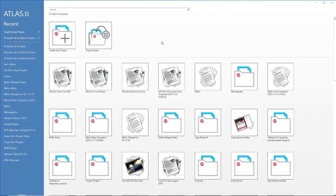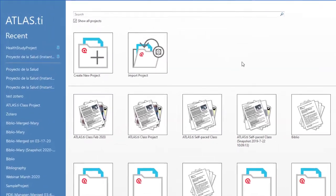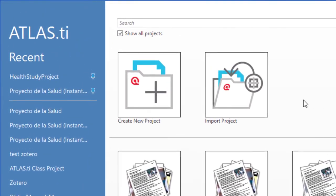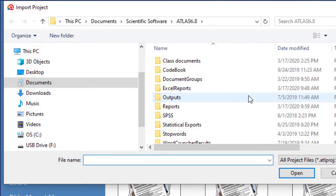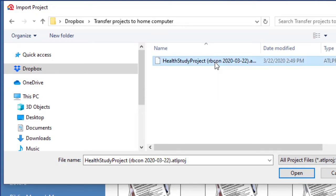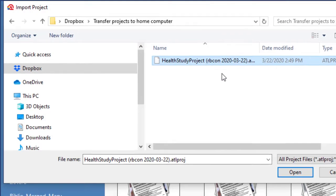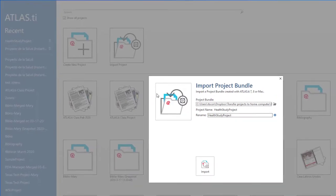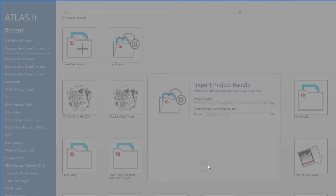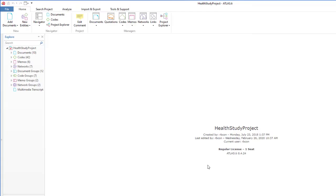Now, at the home computer, you are going to open ATLAS.ti, select Import Project, navigate to the location where you store that exported file. You will locate it, and that is a file that has the extension ATLPROJ. Open. Import. The project has been imported into the home computer, and now you can work with it.